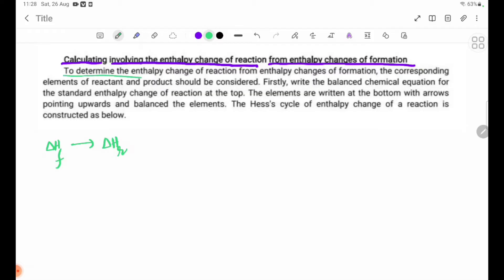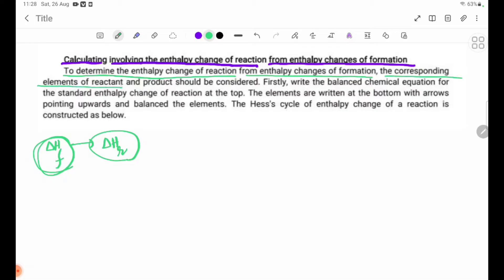This means the enthalpy change of formation. The corresponding elements of reactants and products should be considered. First, write the balanced chemical equation for the standard enthalpy change of reaction at the top. The elements are written at the bottom with arrows pointing upwards, and balance the elements.